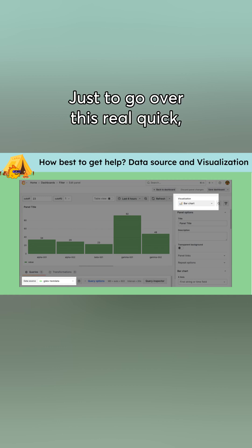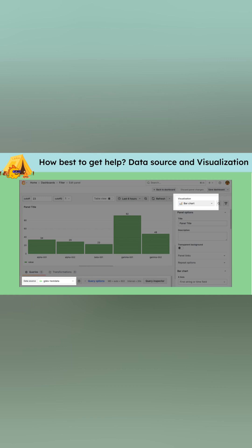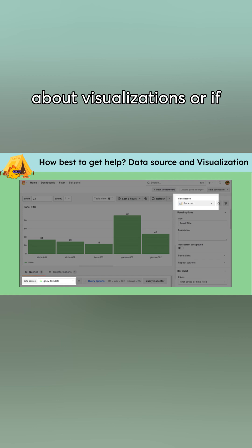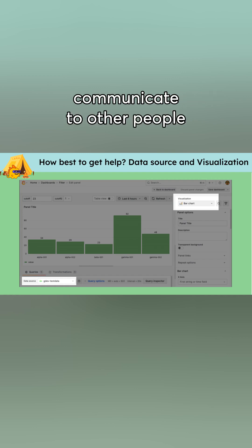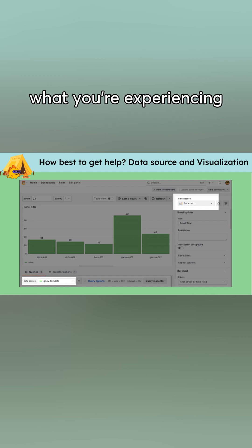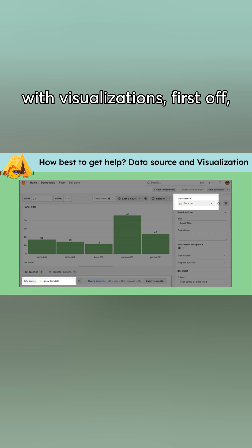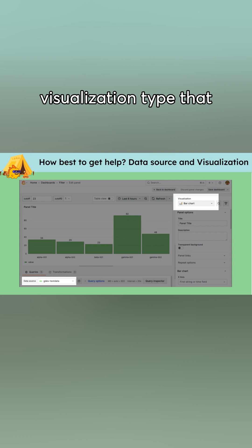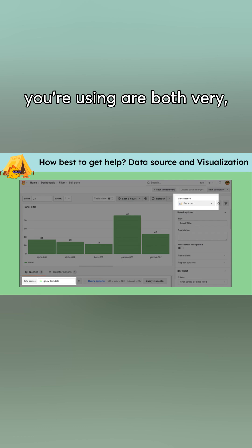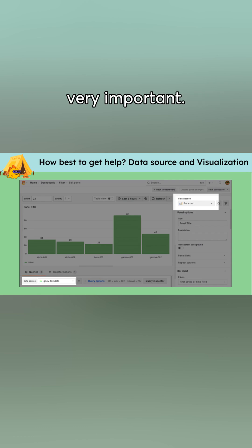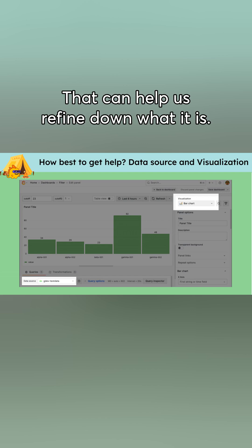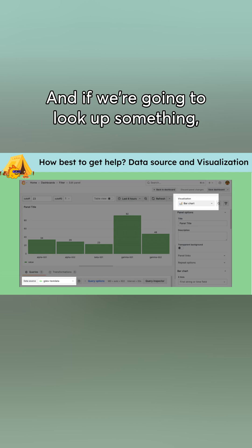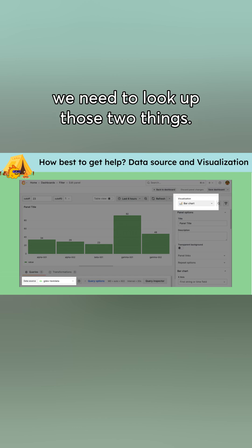Just to go over this real quick, when you ask a question about visualizations, or if you're trying to communicate to other people like what your thing is, like what you're experiencing with visualizations, first off, the data source and visualization type that you're using are both very important. That can help us kind of refine down what it is. And if we're going to look up something, we need to look up those two things.